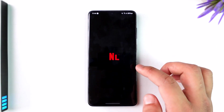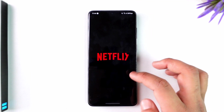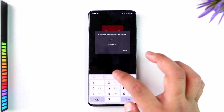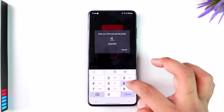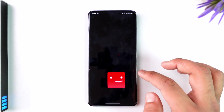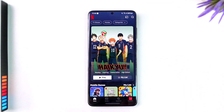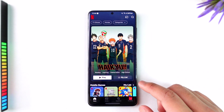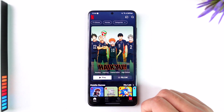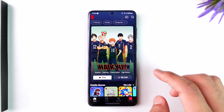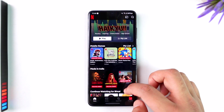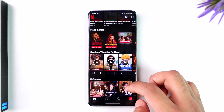If you want to download something on Netflix on your phone, you must have an active subscription in order to be able to download content on Netflix. If you don't have an active subscription, then unfortunately you'll not be able to download it.